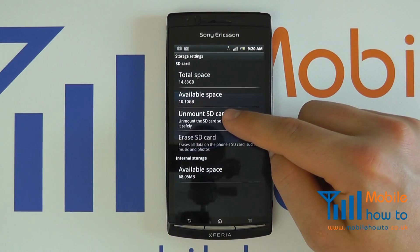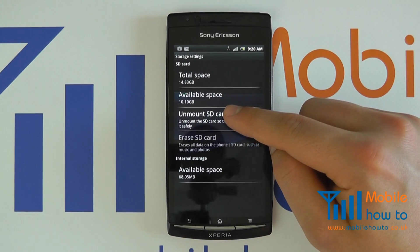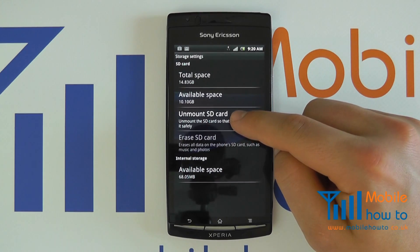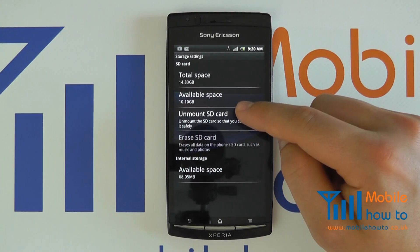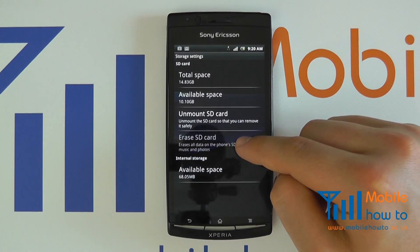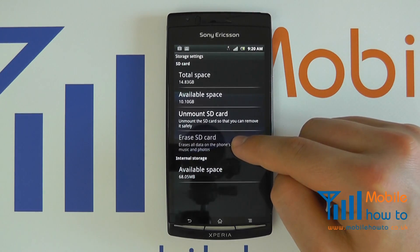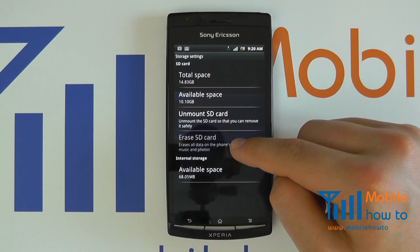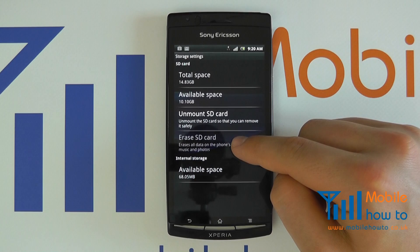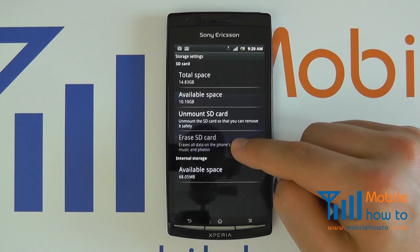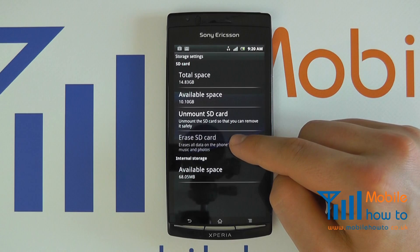Here, I can securely unmount the SD card by clicking this here, though I do not wish to do that at this time. You also have the option to erase the SD card and clear all data that is on it. Do not click that unless you really wish to do that procedure, as it will wipe all data on the card.